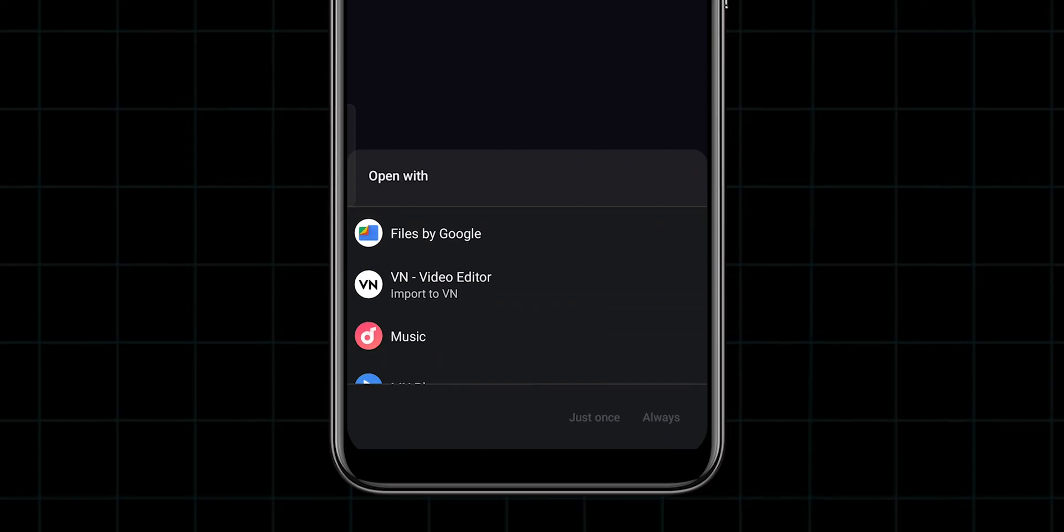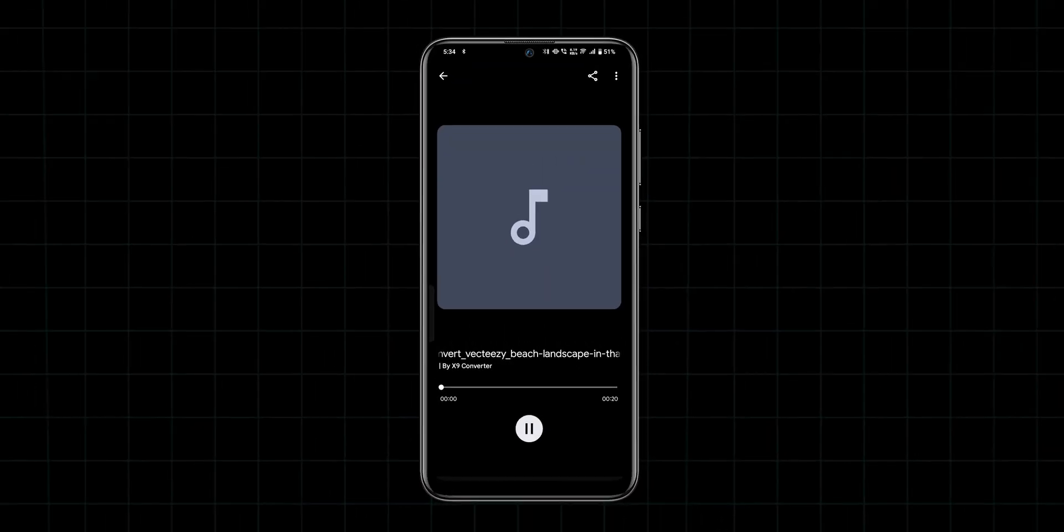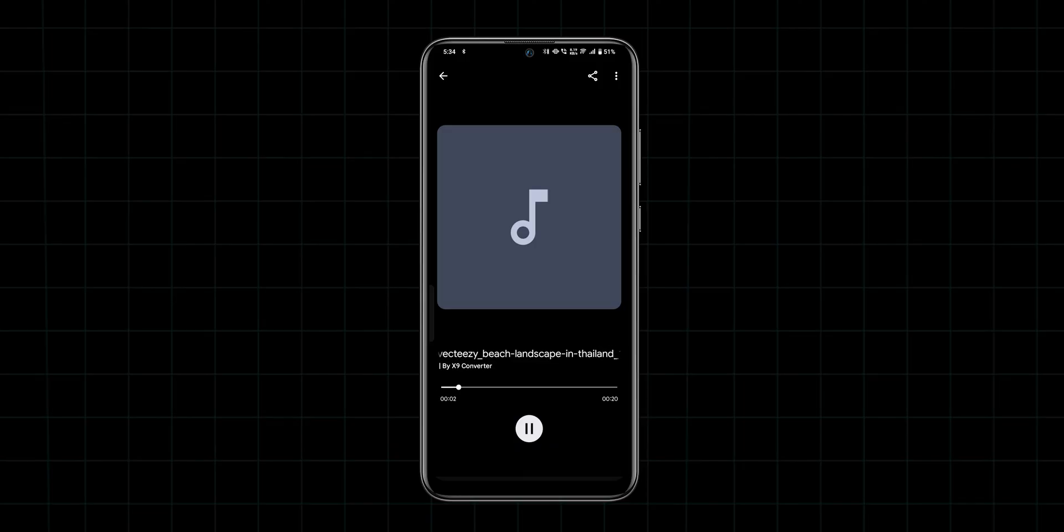Now, tap on the Files by Google and click on the Just Once or Always based on your preference. Then, you can listen to your audio file. And that's it.